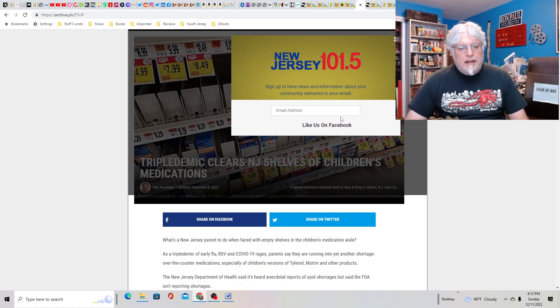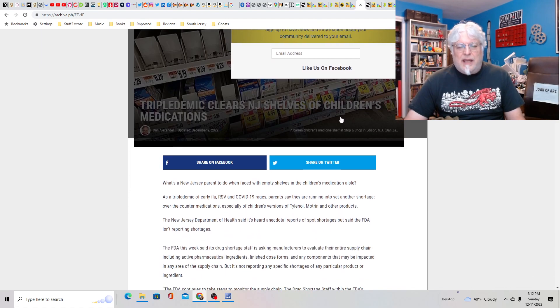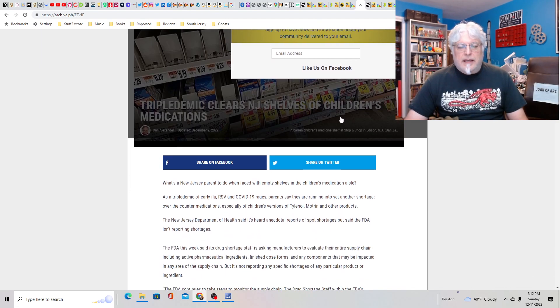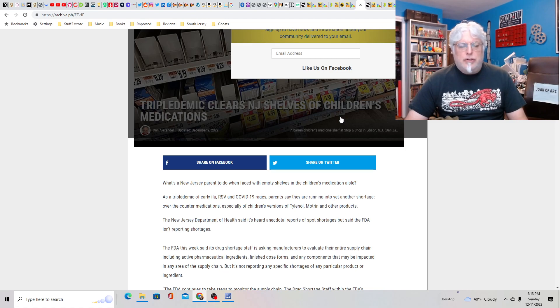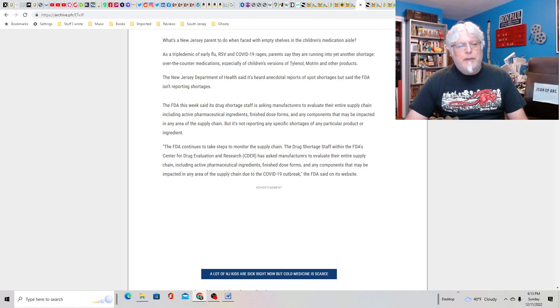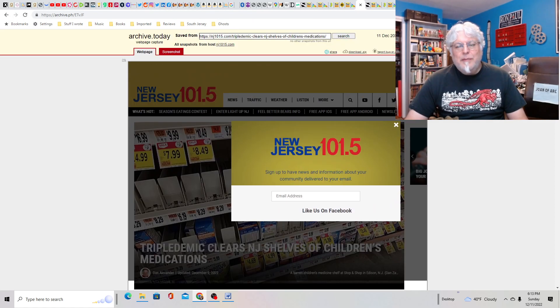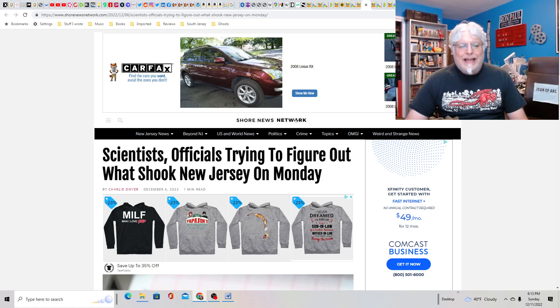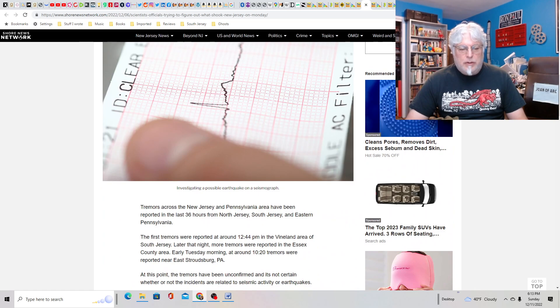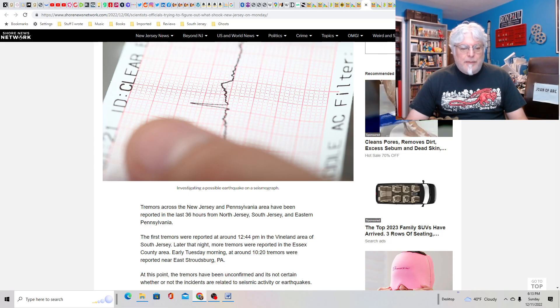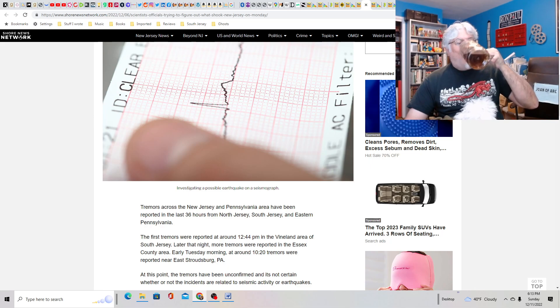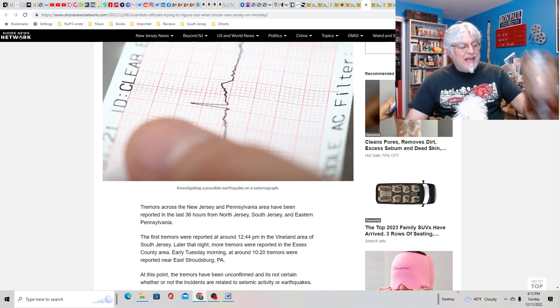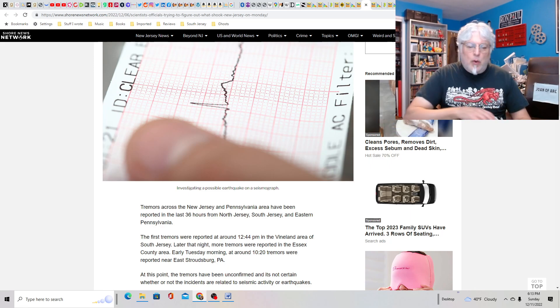Triple-demic? Triple-demic clears New Jersey shelves of children's medication because people are idiots. Early flu, RSV, and COVID-19 rages. It's really raging. I don't know a single person who had somebody got sick, but geez, people get sick this time of year. It's getting cold. Relax. Scientist officials trying to figure out what shook New Jersey on Monday. I didn't even know something shook New Jersey.